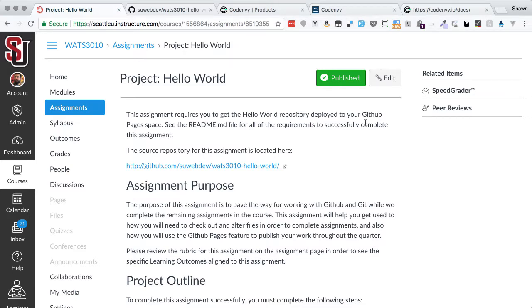Hello, web developers. Welcome to another project walkthrough. This is the Hello World project walkthrough for Watch 3010 Introduction to Web Development. For many of you, this will probably be your first project walkthrough, which is great. Welcome to the team. We're excited to work with you.